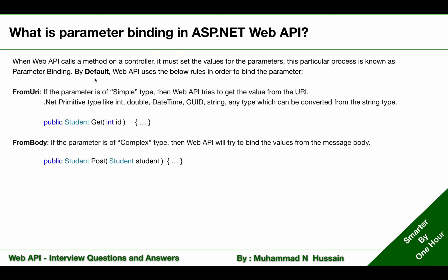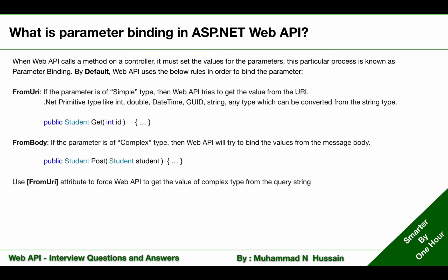As already mentioned, this is the default behavior. After this answer, another counter question can be asked: can we change that default behavior? The answer is yes — we can change that default behavior and we can use the FromUri and FromBody attributes to achieve that goal.